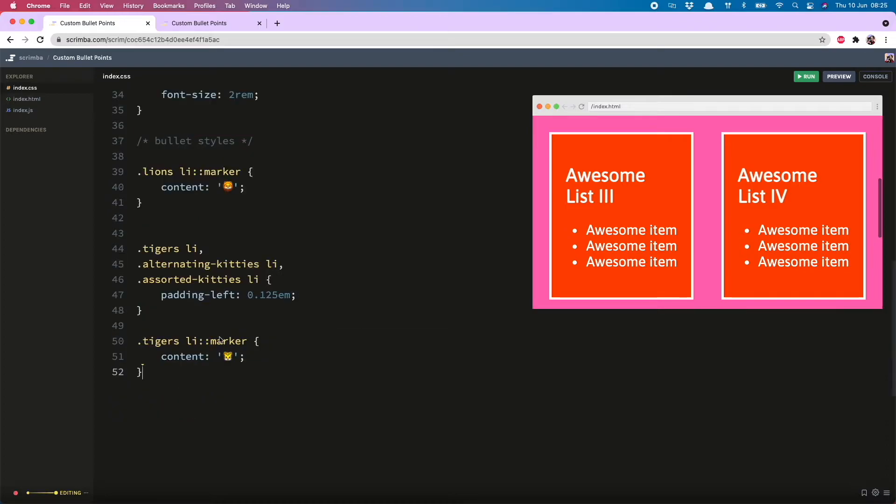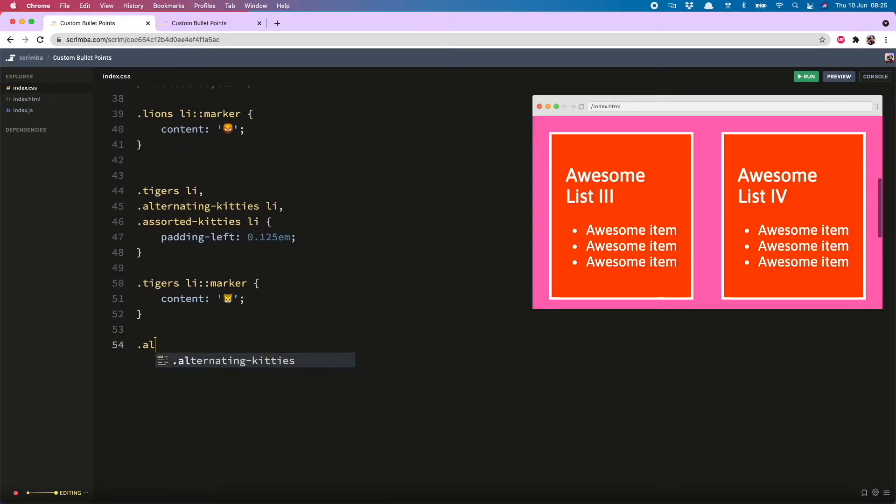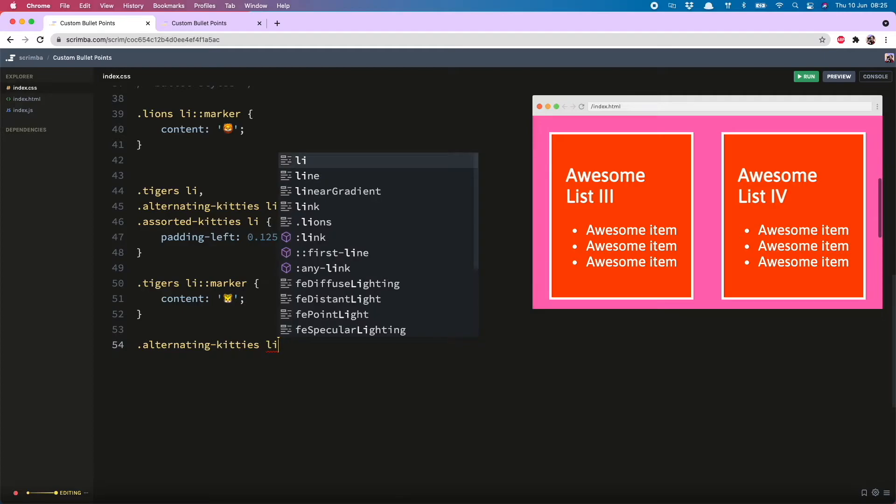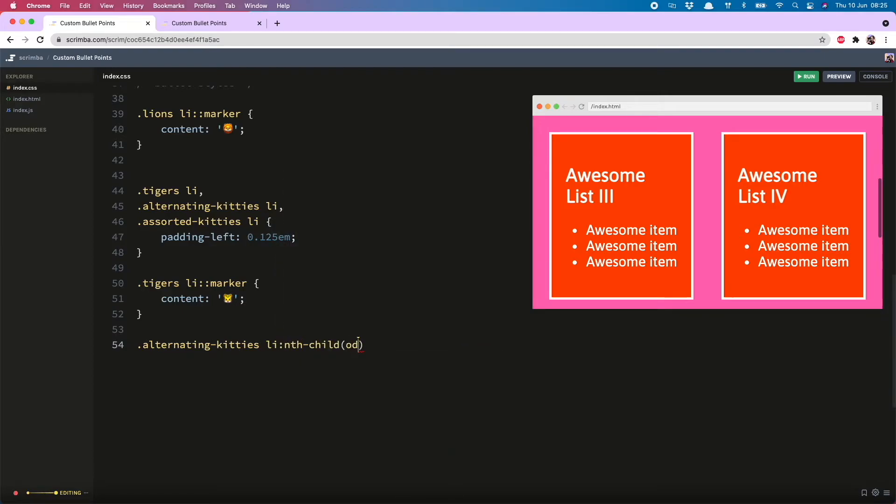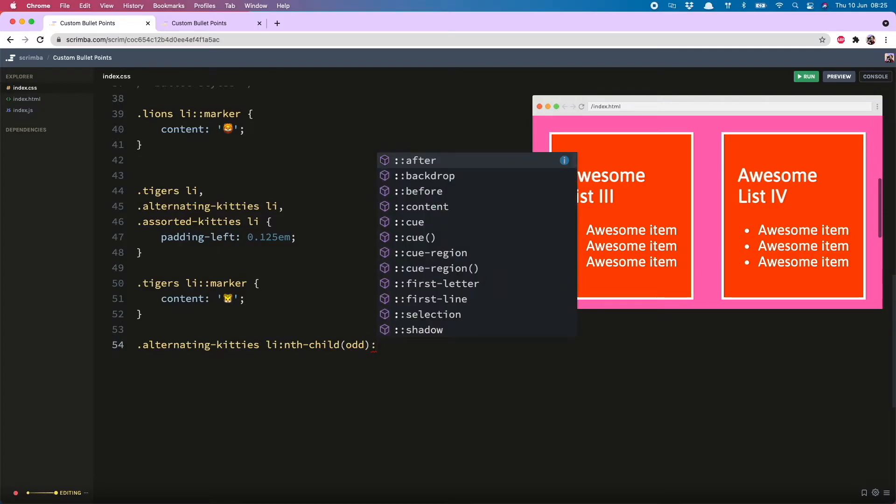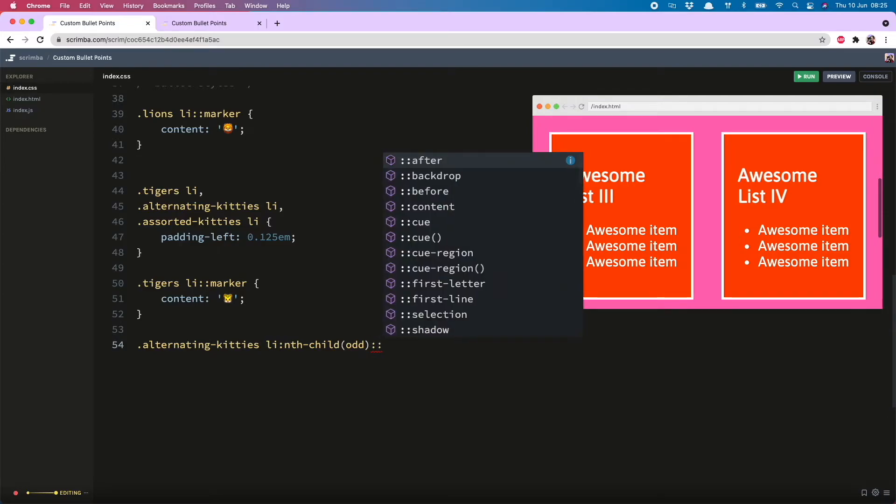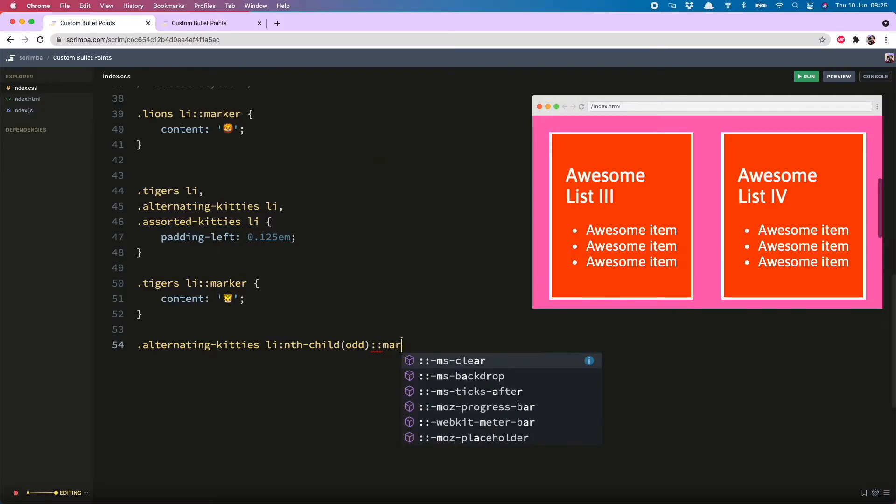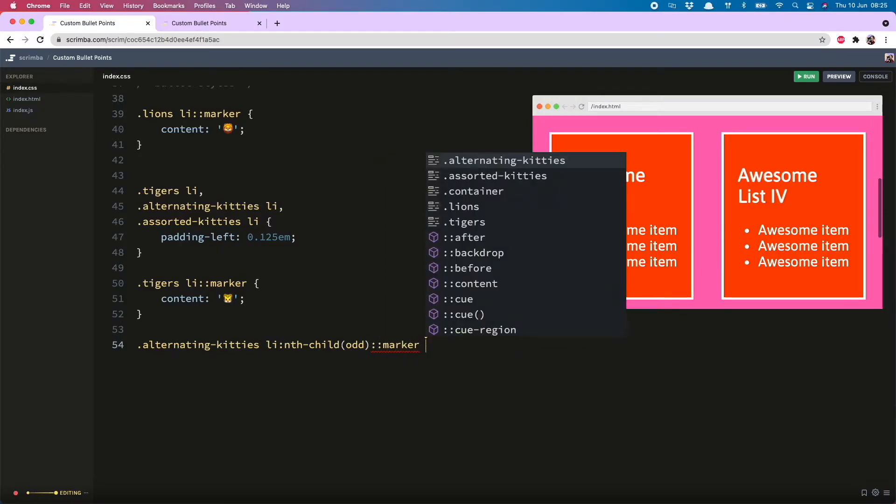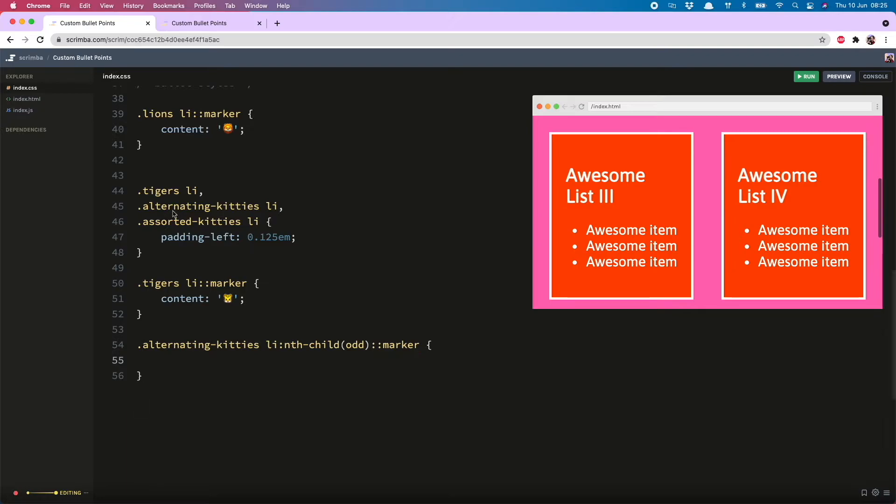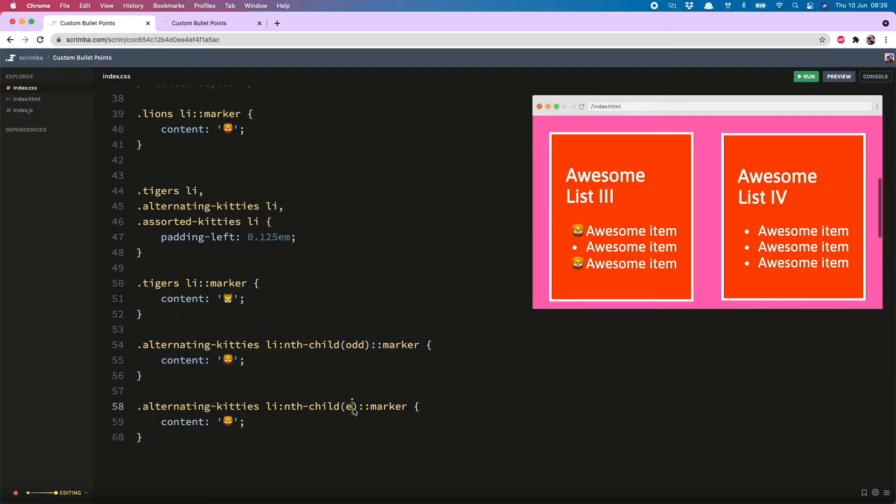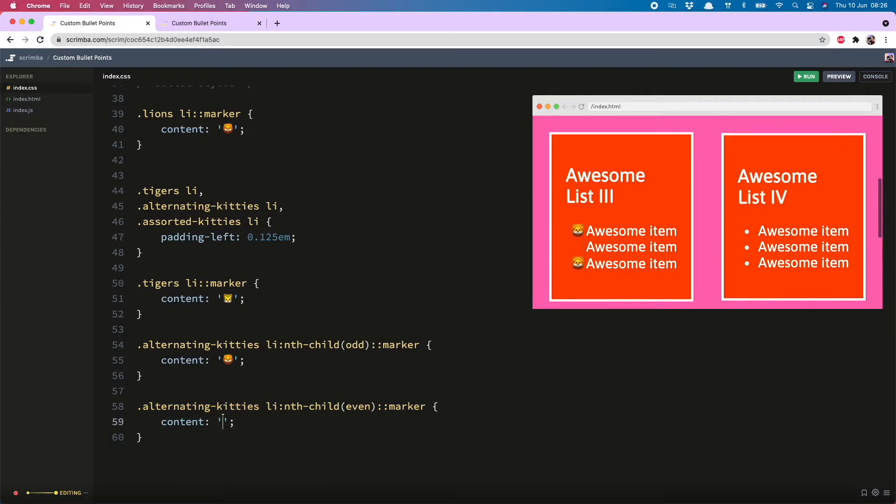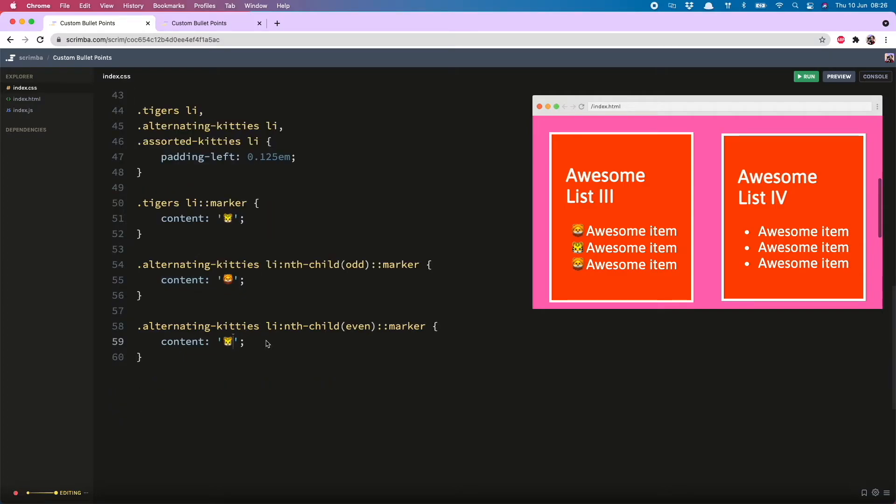So for the alternating ones, we just need alternating kitties, list item, nth child, start with the odd ones, although it really doesn't matter which one you start with, odd or even. And then we want the marker pseudo element, and we can just copy the lion emoji from here. There they are. And then to put the tiger into the even ones, you can probably guess, we just switch this out, and then put in our tiger. Alternating kitties have entered the room.